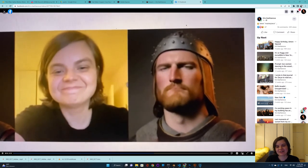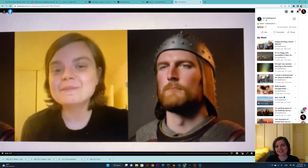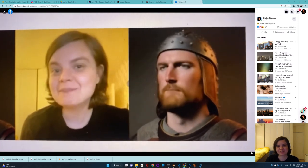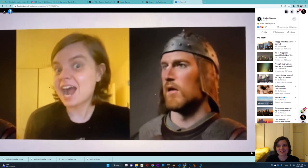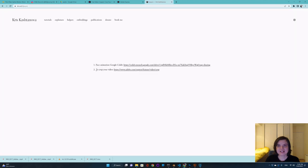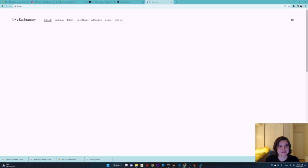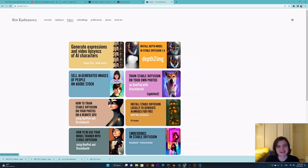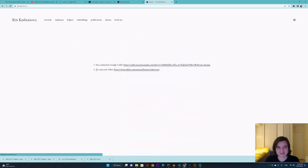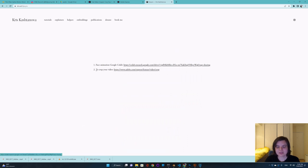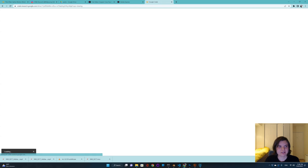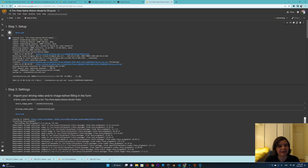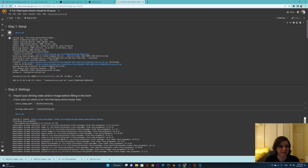So I thought I will record a very fast short tutorial. If you head to my page, which is kris.art and go to helpers, you can find this helper I made for you. Over here you can see there is a face animation Google Colab.